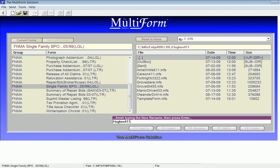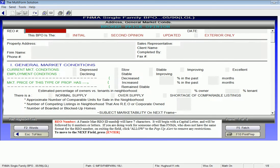If I'm happy with this name, I press the Enter key. The software will open the form so that I can begin my work.